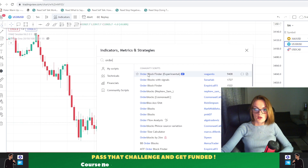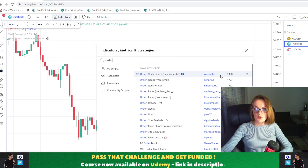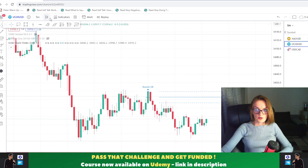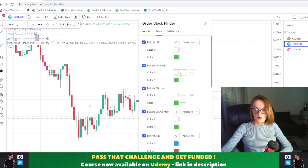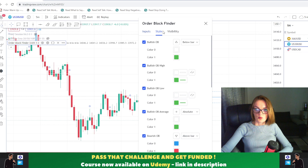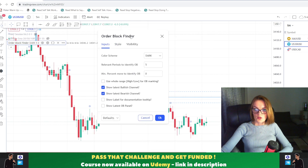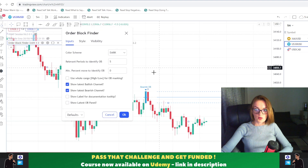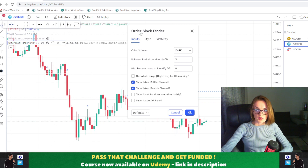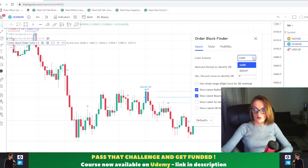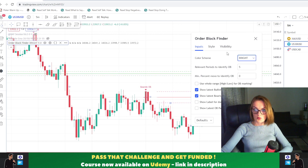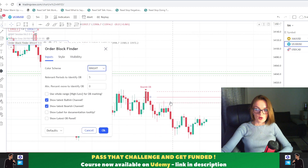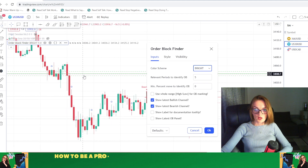You will see here the 'Order Block Finder Experimental.' I'm going to add the Order Block Finder and now we are going to take a look at the settings. Regarding the styles, it's up to your preference if you need to change something, but let's look at the inputs. You have two themes here — the dark theme, where the bullish order blocks are not actually showing well, and the bright theme, which marks the bearish order blocks in red and the bullish order blocks in green.